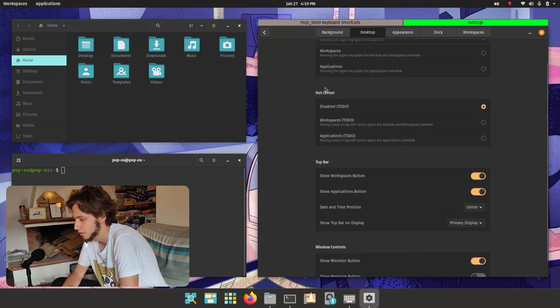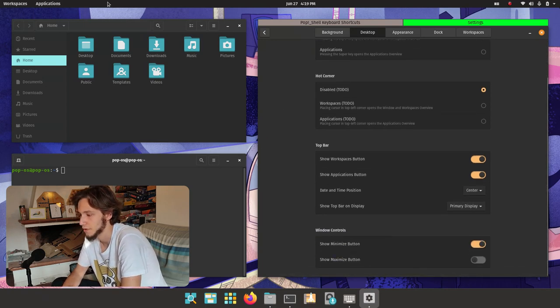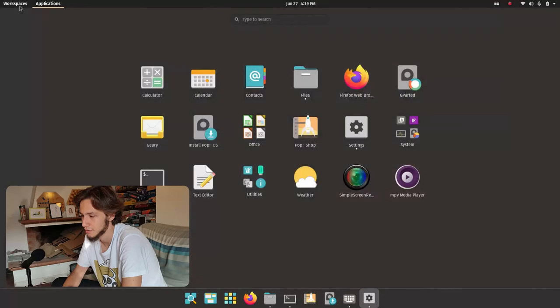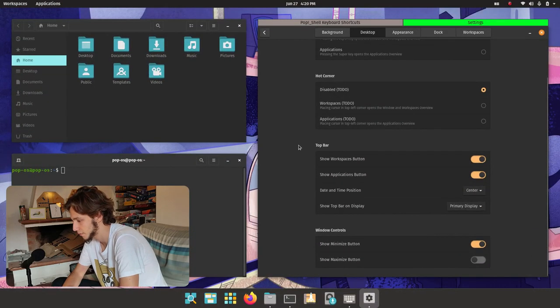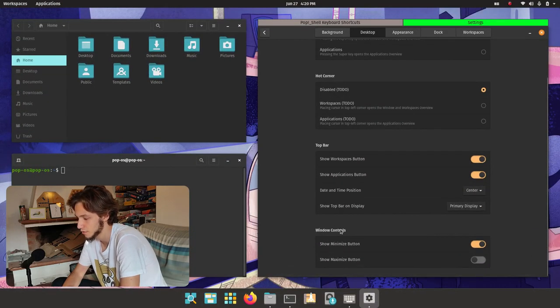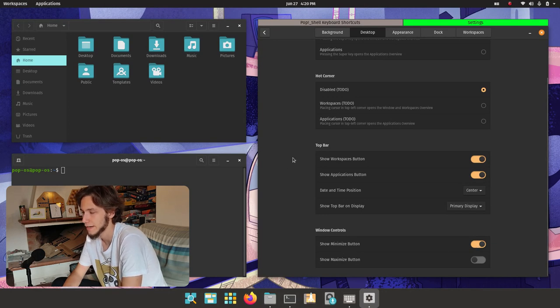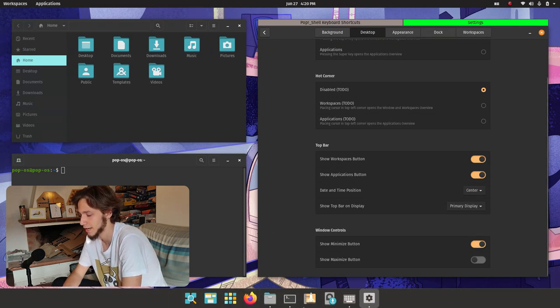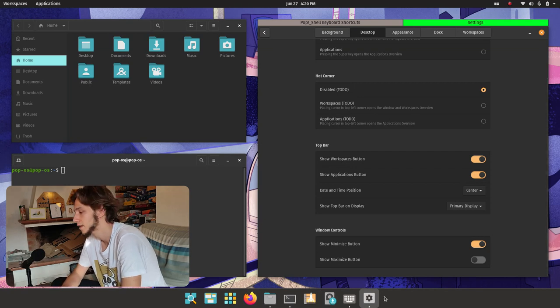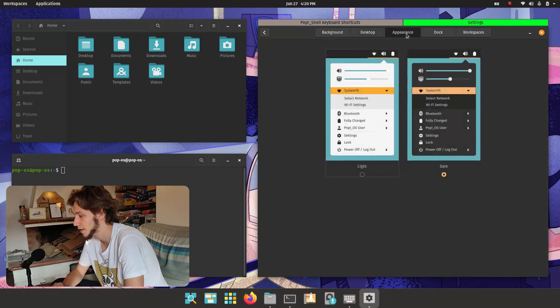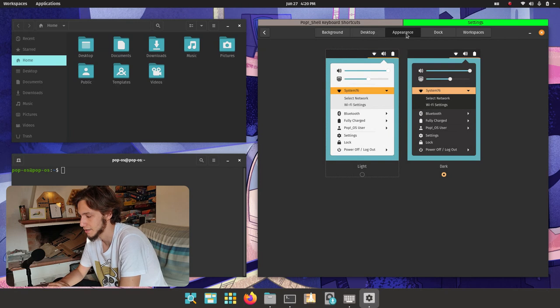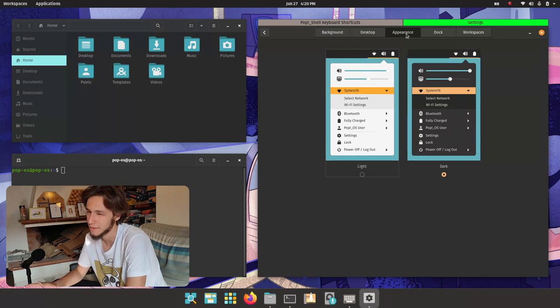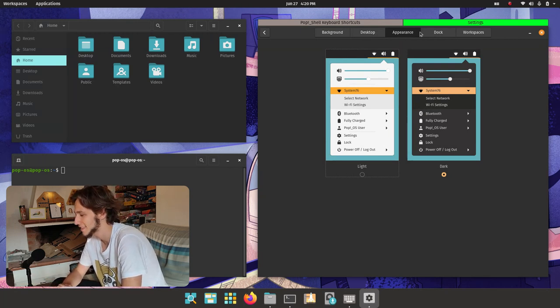We also get hot corners whether we want them, both buttons in the top bar, and windows controls. We get the minimize button by default which I think is appropriate with the choice of having a task manager or dock at the bottom.